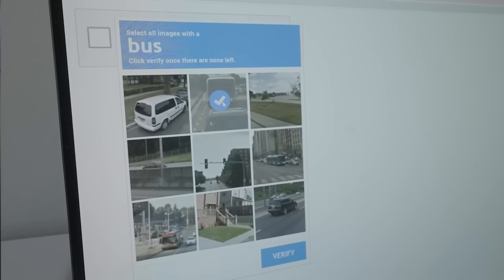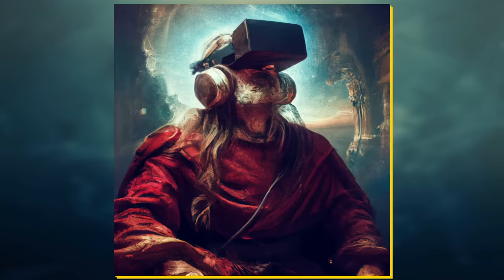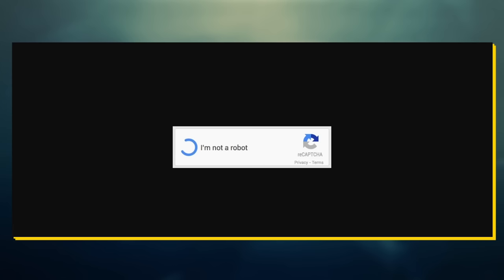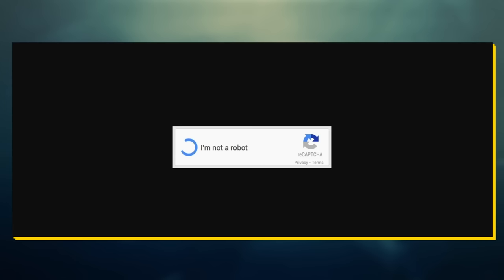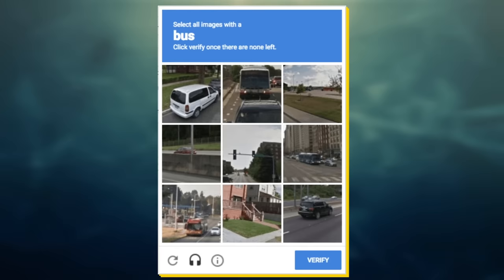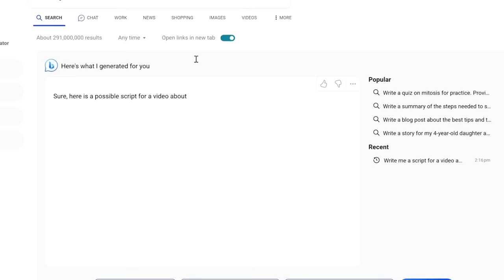But it looks like the only visitors that it's actually blocking are frustrated users. I mean, if AI is advanced enough to produce this and this, surely it can get through this and this, right? Well, the answer is yes.